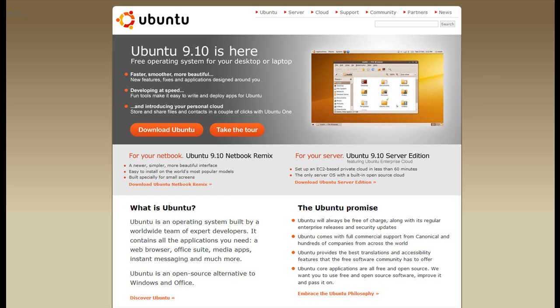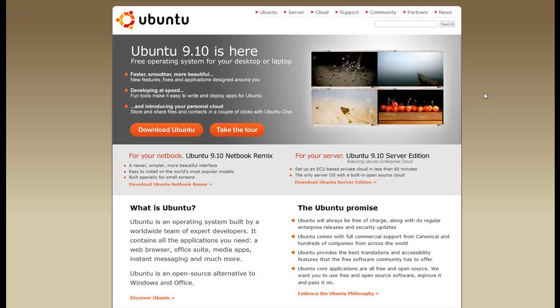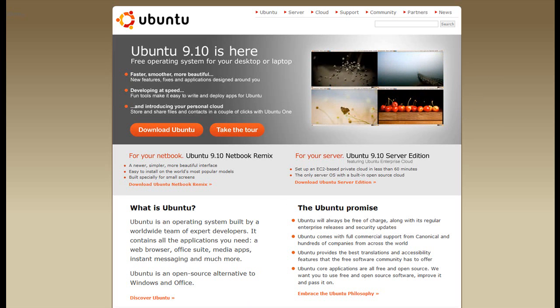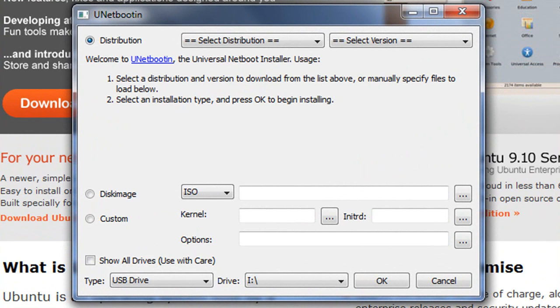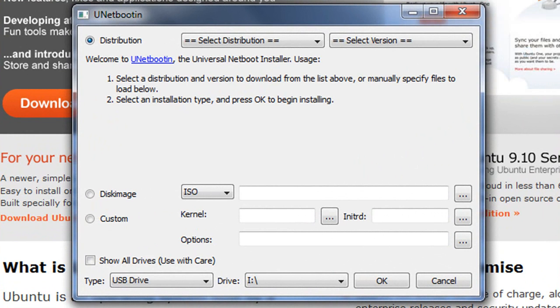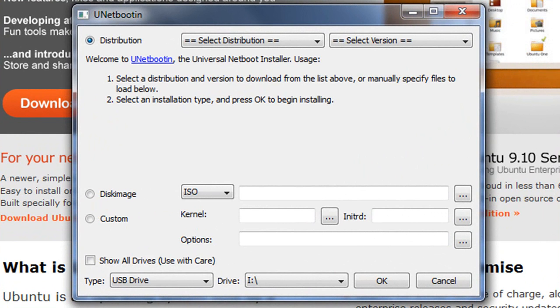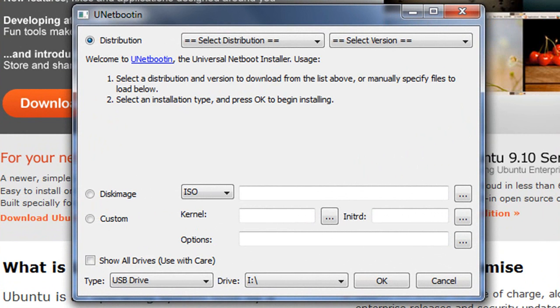So once you've got your Linux version of choice and you've got that ISO on your computer, you're going to open up the program called UNetbootin. This program can be downloaded at techunfolding.com. The link is provided in this video. You just go look underneath the download section and download it. It's pretty small.